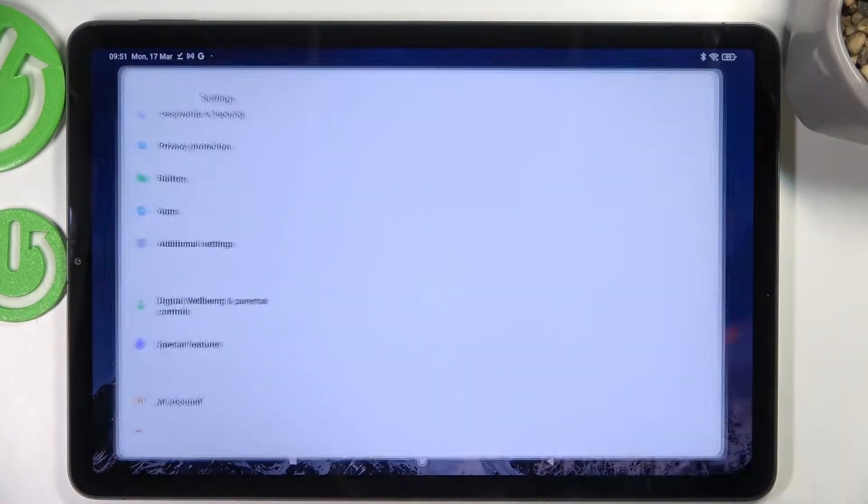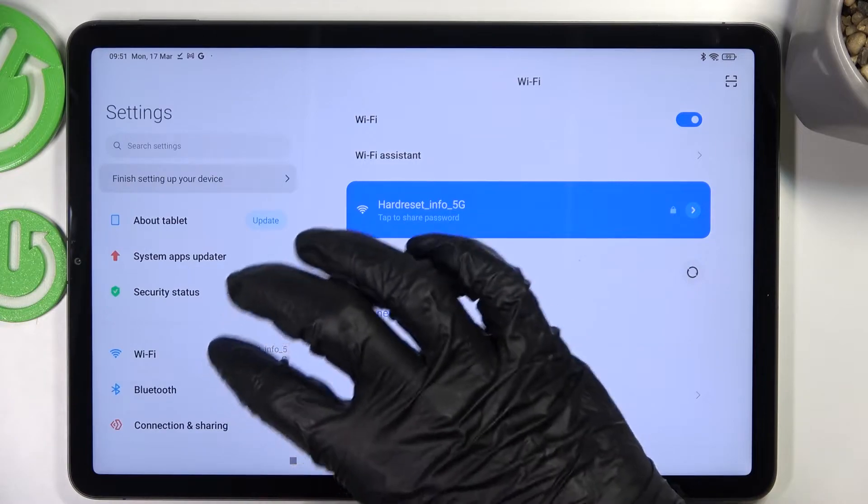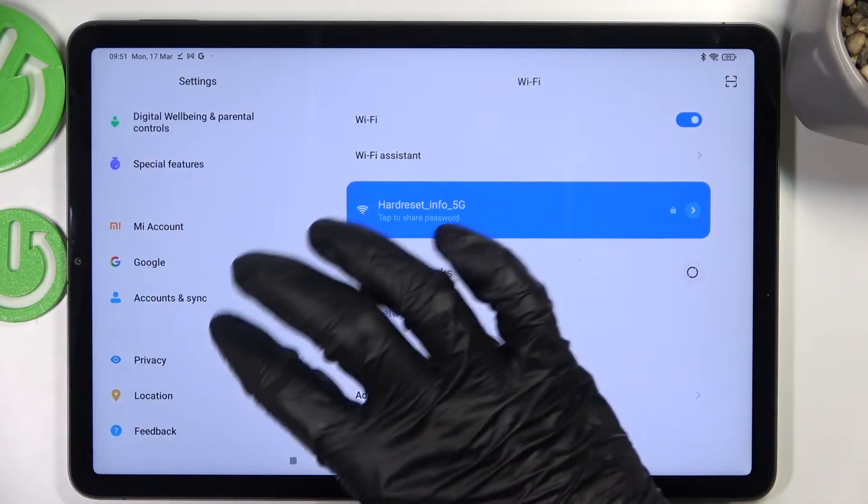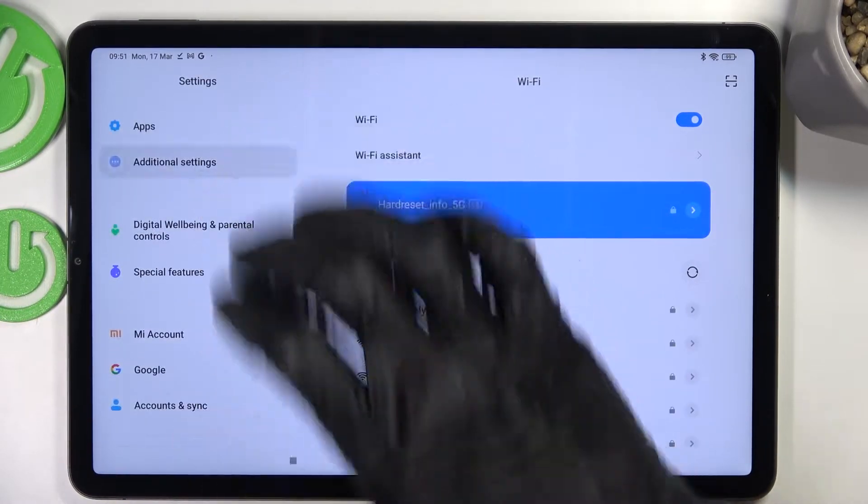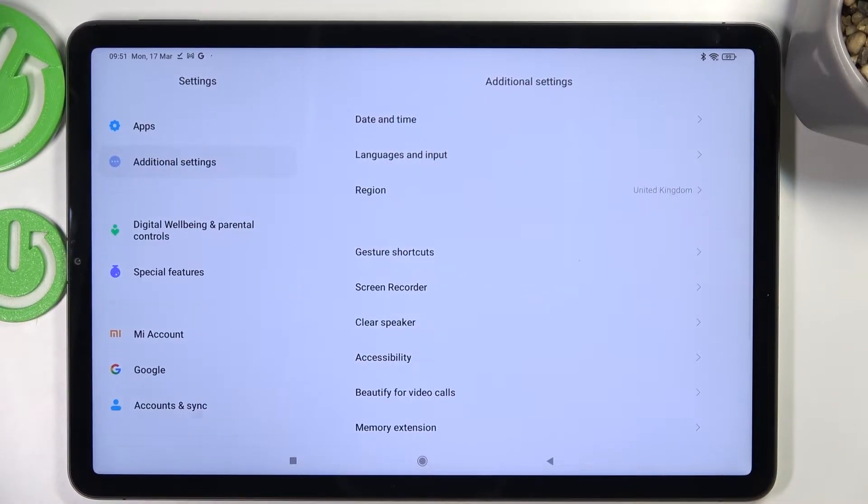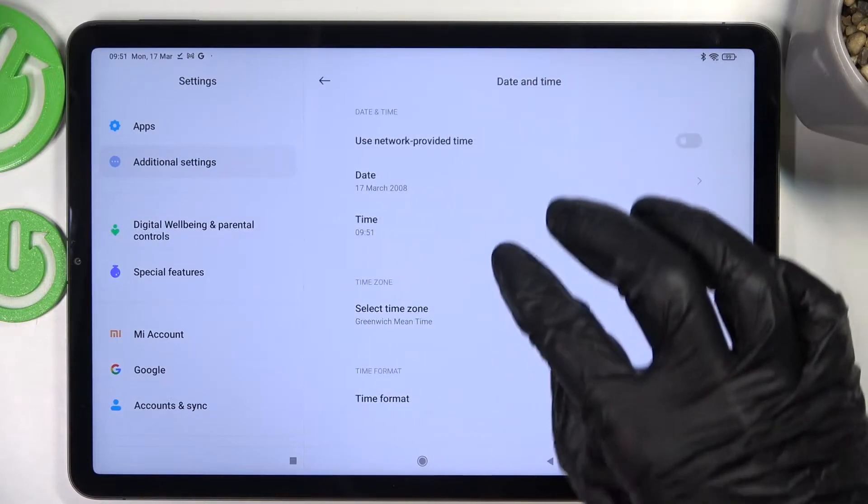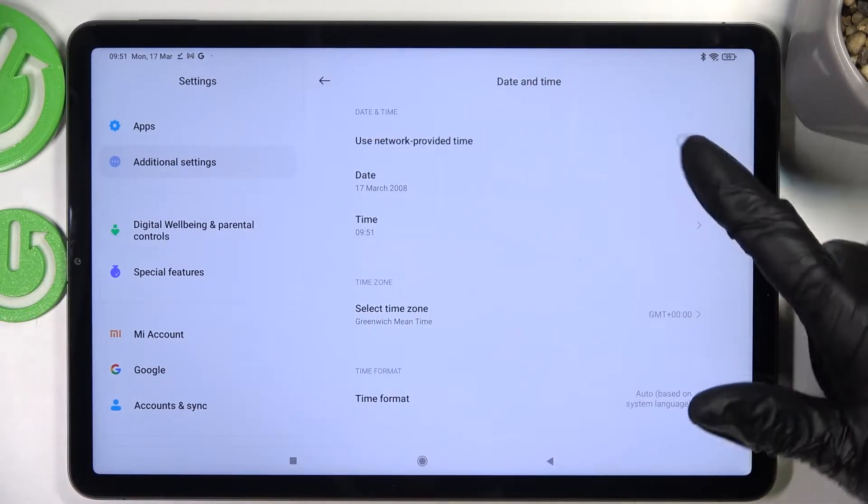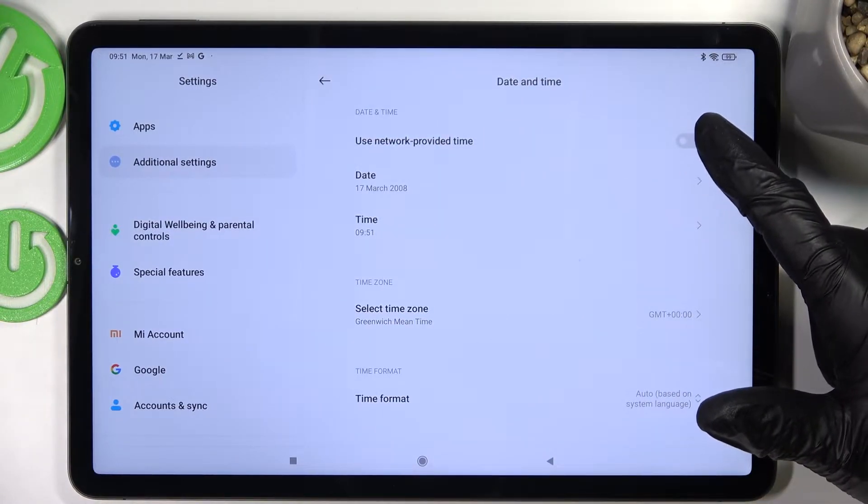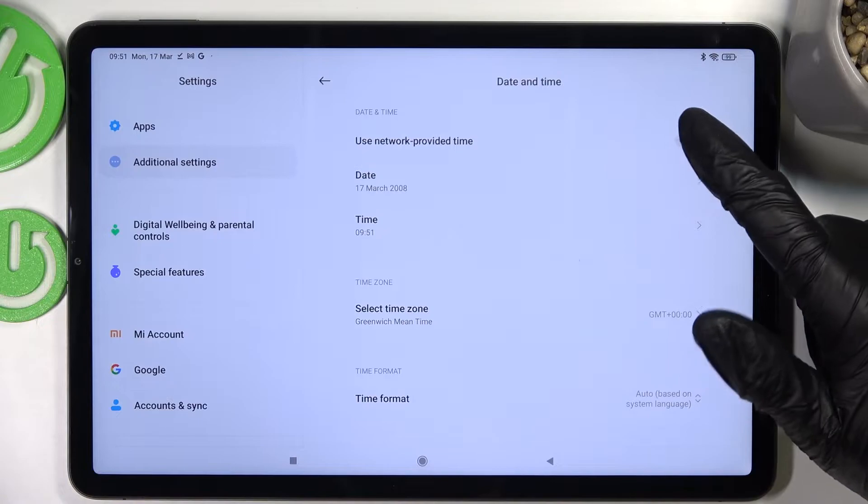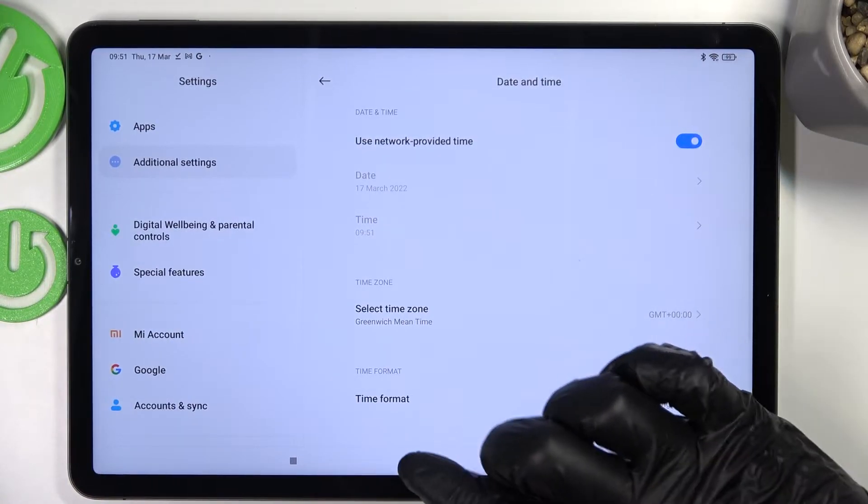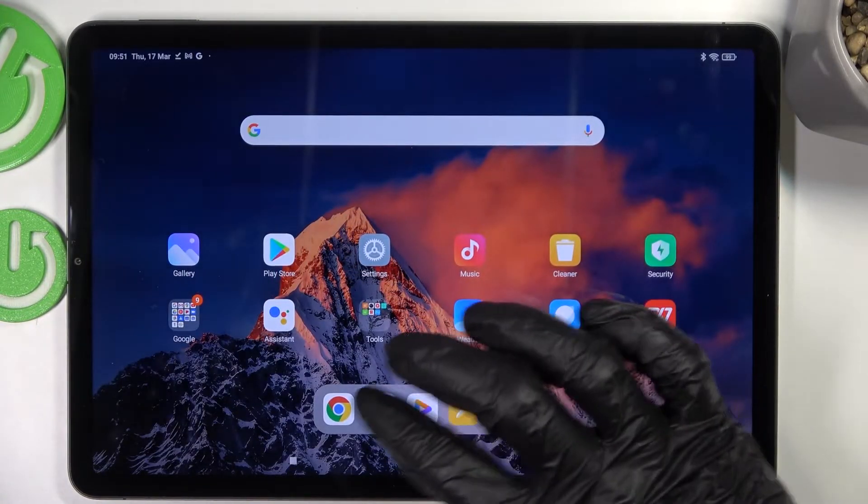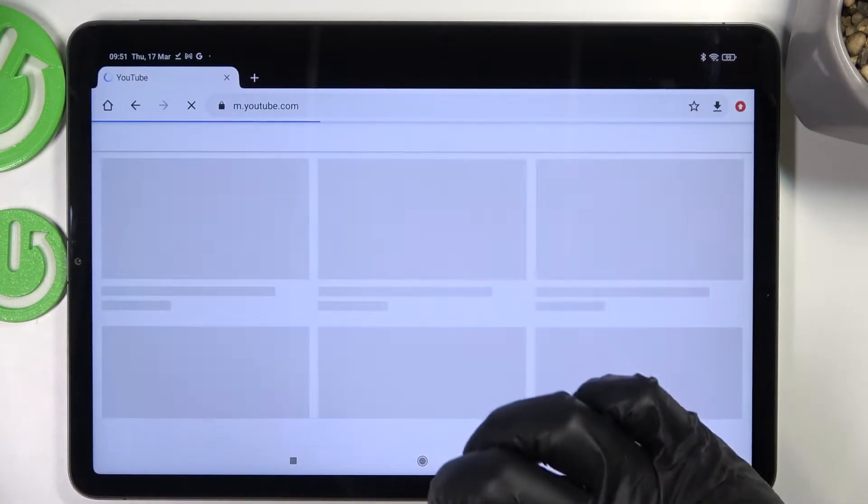So to fix that we'll need to go to the settings. Now we need to scroll down and find additional settings, then date and time, and make sure to enable use network provided time. And now we can go back to Google Chrome, reload the page.